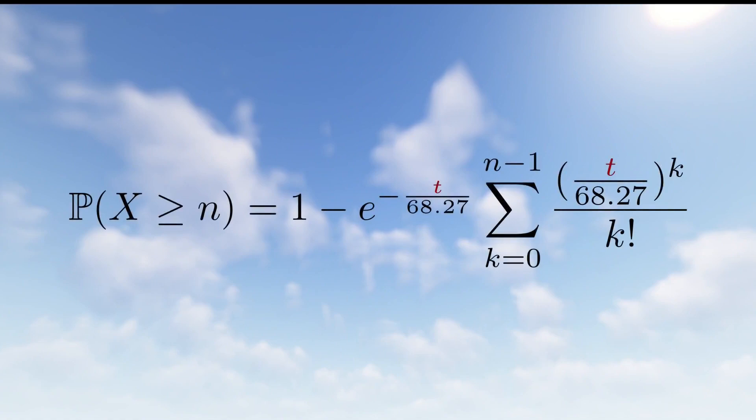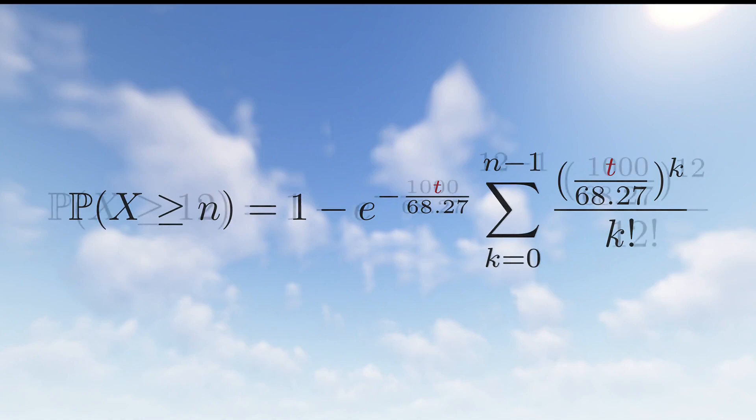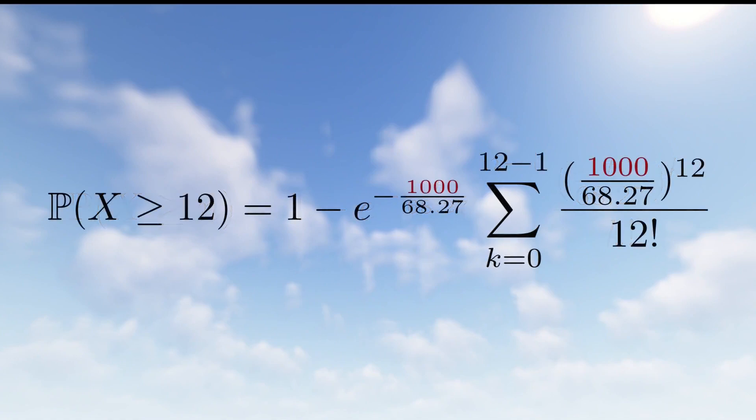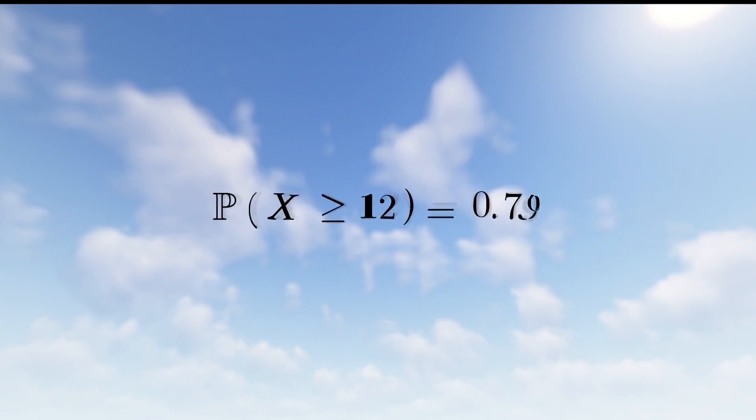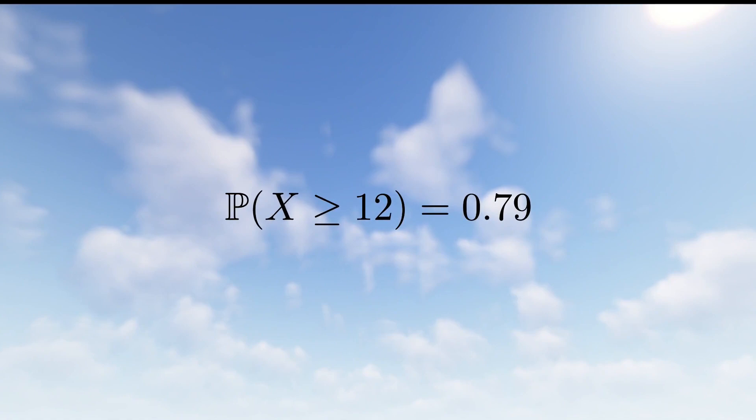Here, the Greek letter sigma means summing over the possible labels k from 0 to n-1. So, for our example, we should really care about the probability that the block shows at least 12 random ticks after waiting 1000 seconds. That calculation looks like this. So, there is a 79% chance that the block has received at least 12 random ticks after 1000 seconds.